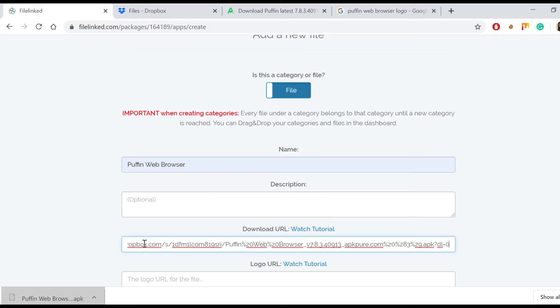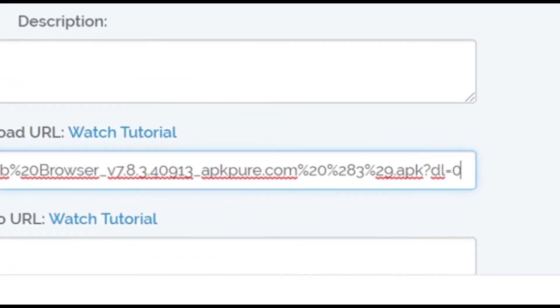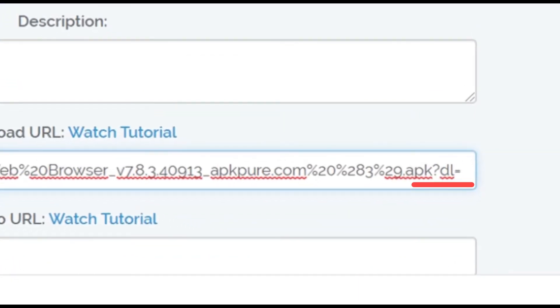Important note, we can't just simply share the link we just copied using Dropbox services. The link should be edited. At the end of the pasted URL, the last number is zero. We should change it into one.